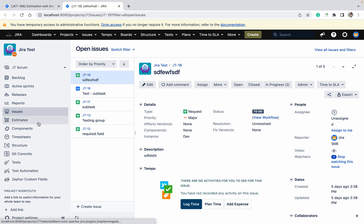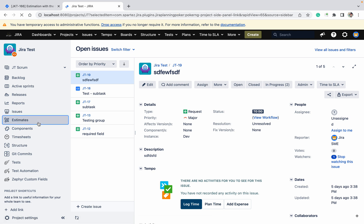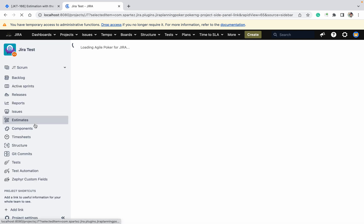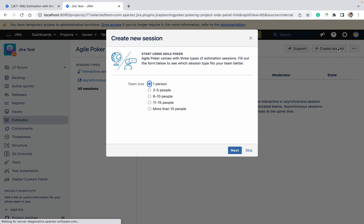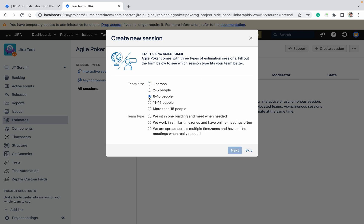How can we do the estimation easily? There is one plugin known as Agile Poker. With the help of that, you can do it easily. Once you install, you can see the estimates under this option. Just click on create session. How much team are there? How many persons are there in your team? For me, it's 6 to 10 I have selected. What is the team size?